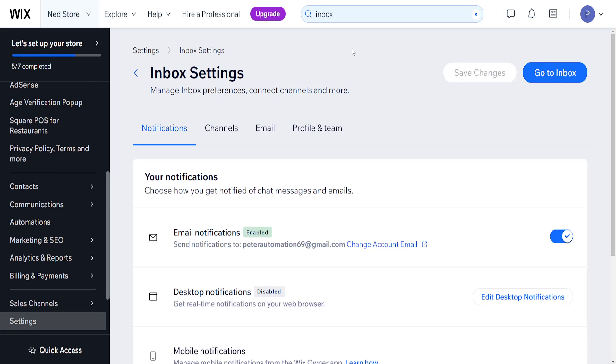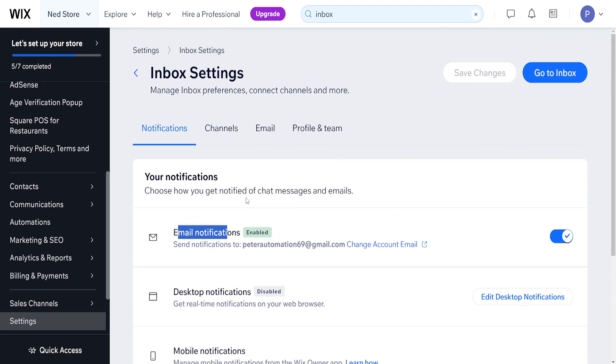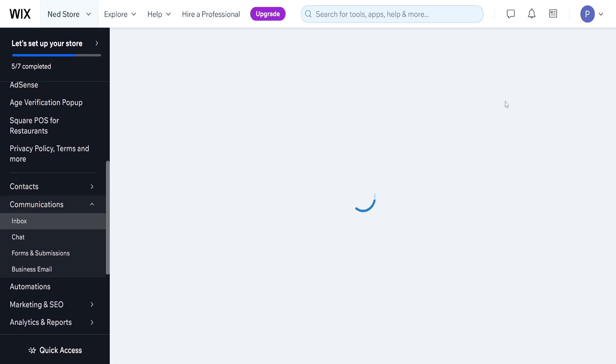This option shows us the page for notifications, channels, email, profile, and team. As you can see, I have already received email notifications right here. We will go to inbox from this button.